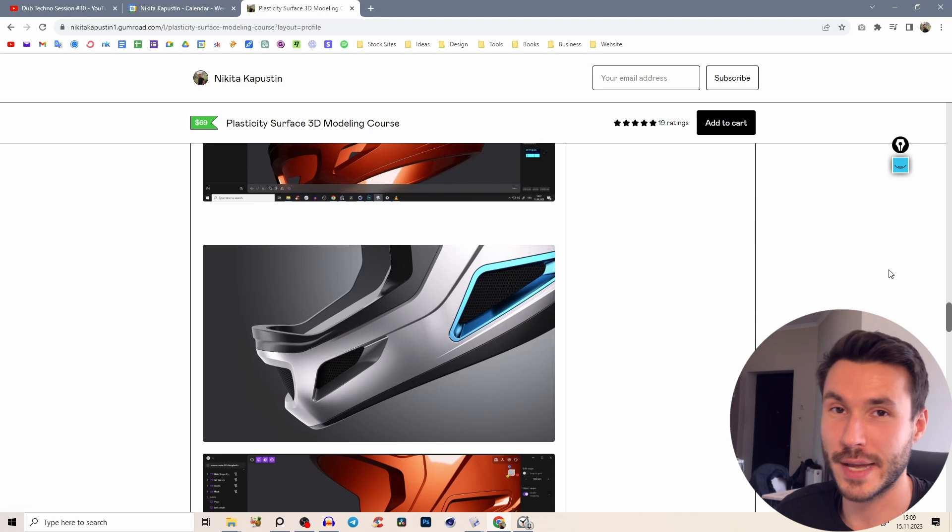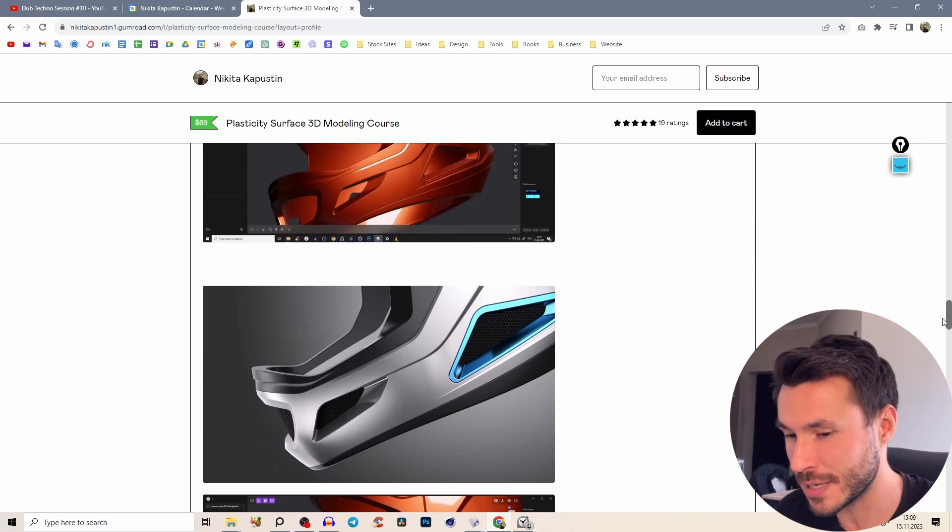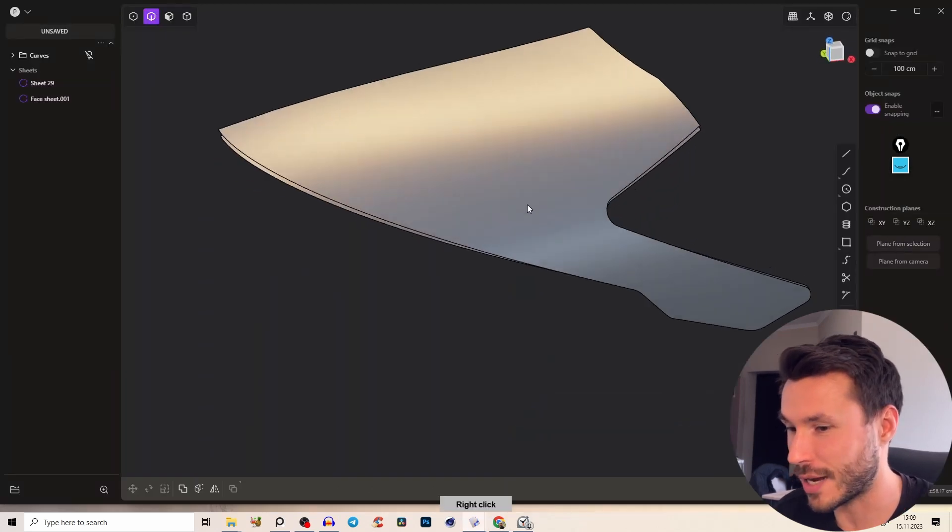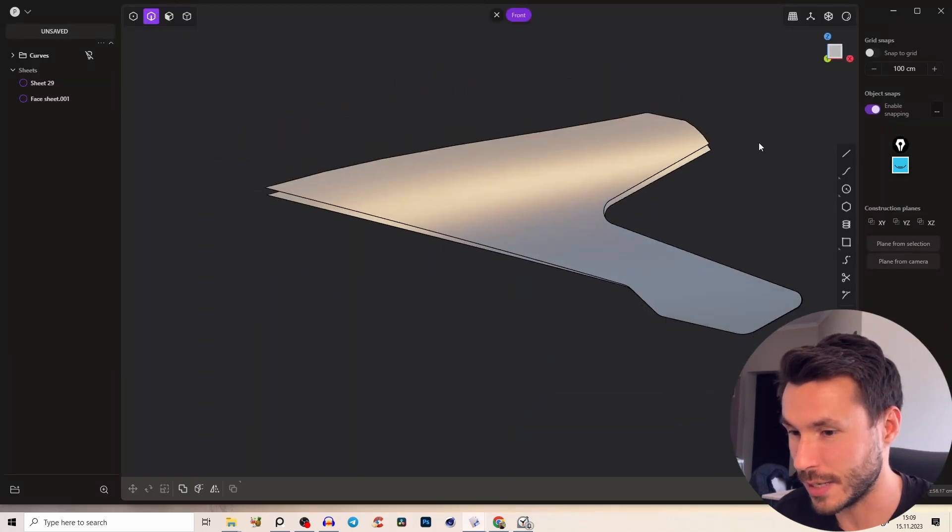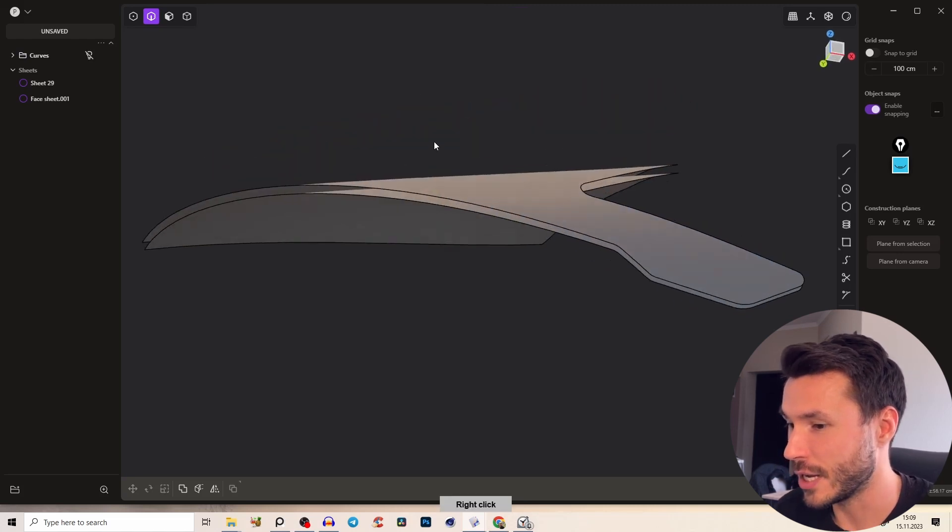This course is super dense packed with very powerful techniques and workflows on how to really master surface modeling and you can check it out, first link in description. But in this part we will just cover one little tiny part out of this course.